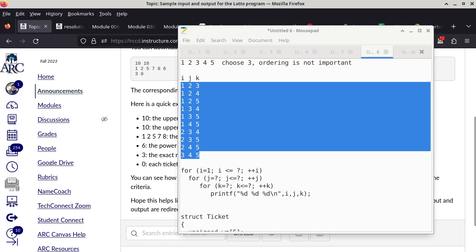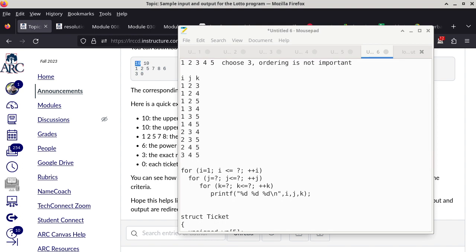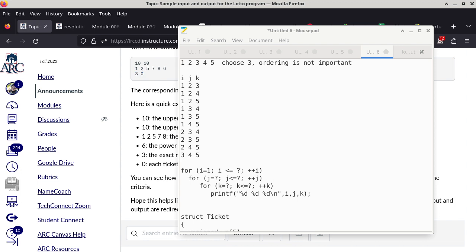In your case the upper bounds are programmable based on the input, so the upper bound can be anything — at least five for the winning numbers since you're choosing five things, and at least one for the powerball number. Don't try to write 50 lines of code without testing a single time.